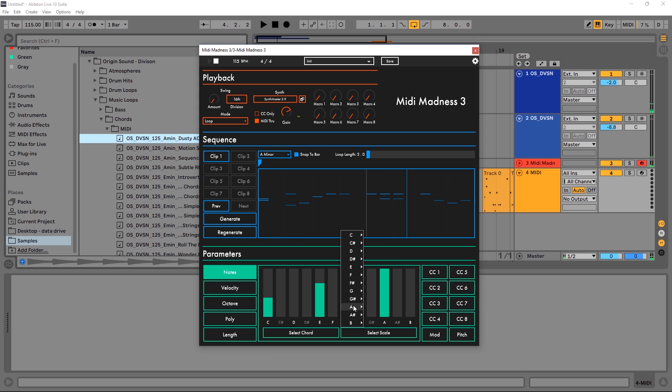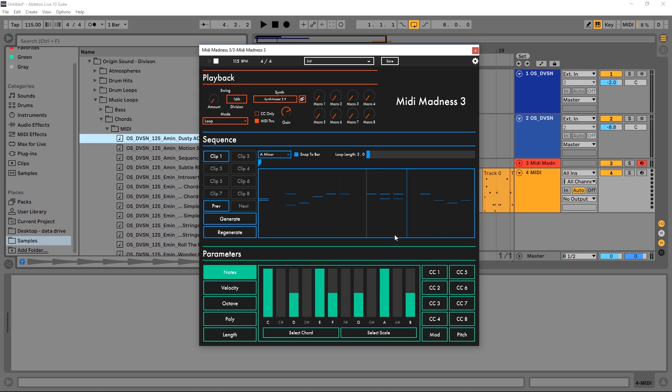Or we can do scales. If I want to come in here, A natural minor, regenerate.